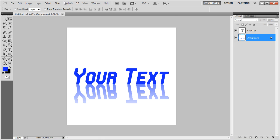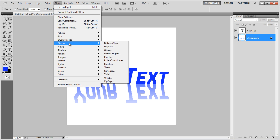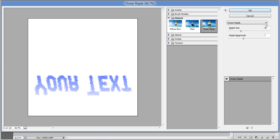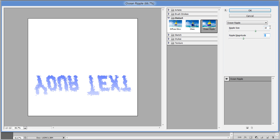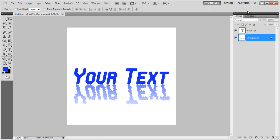Once done, go to the Filter menu, select Distort, and click on the Ocean Ripple filter. Select the Ripple size to 10, Ripple magnitude to 5, and click on the OK button to apply it.